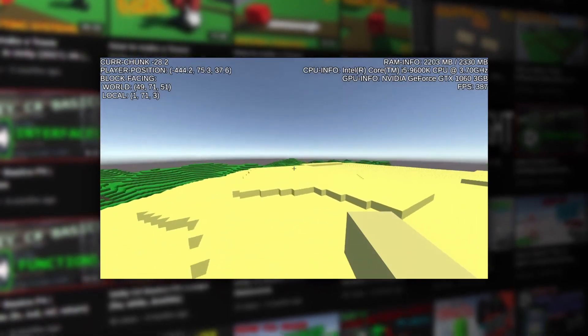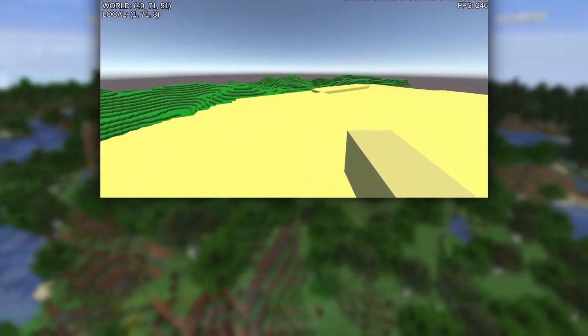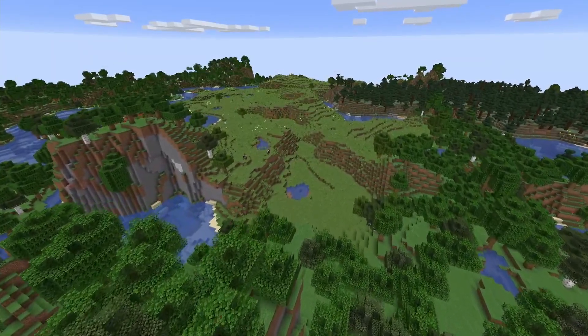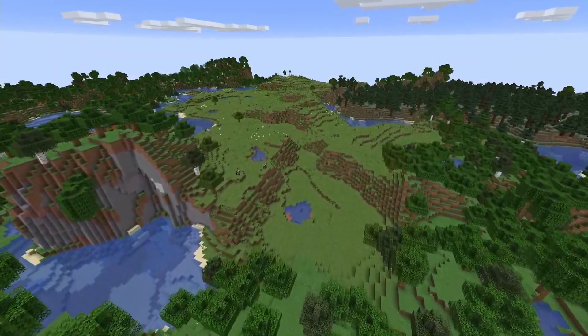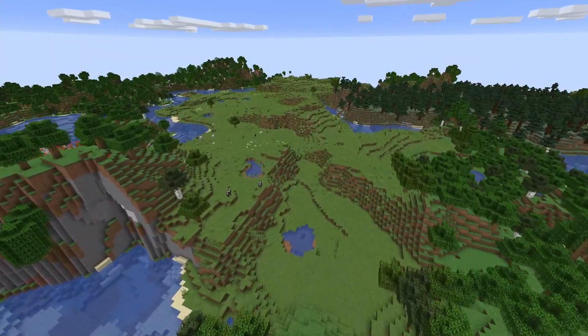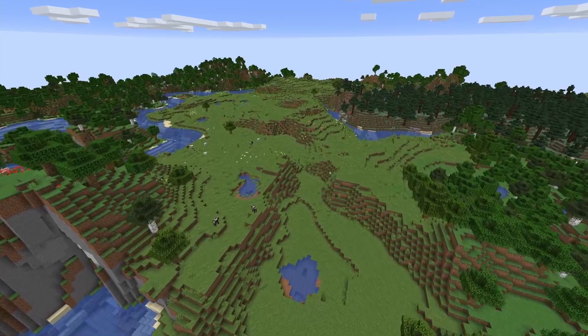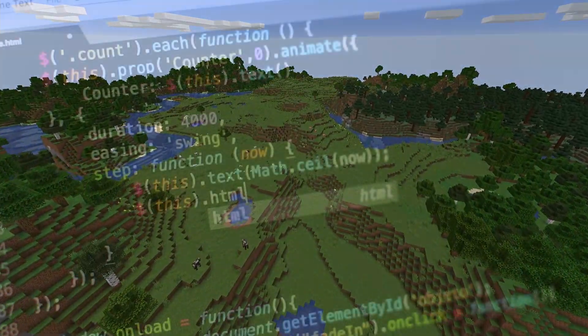For this video I will show you how to make the data generation of the terrain. Before we get into coding let's understand how it works first.